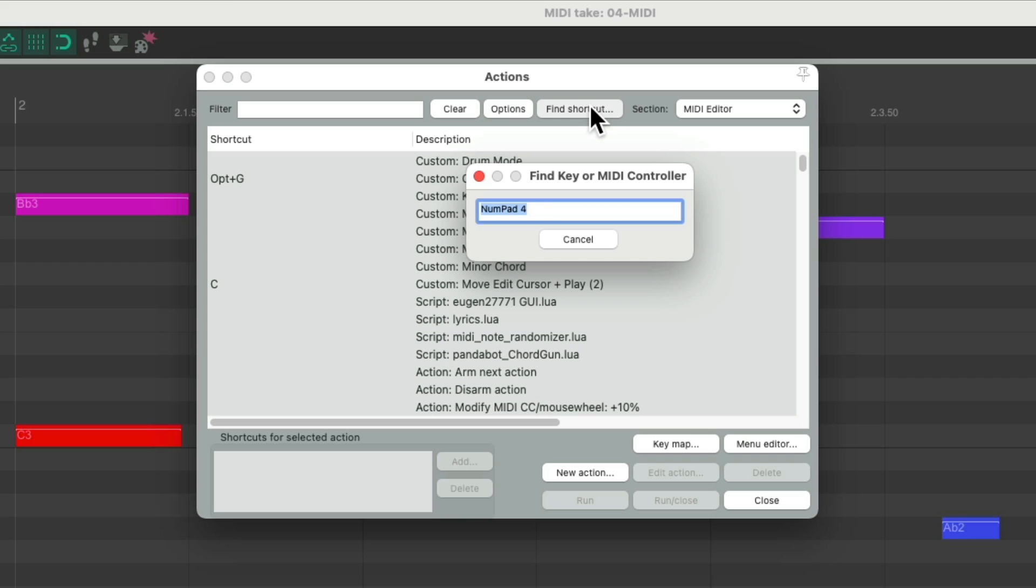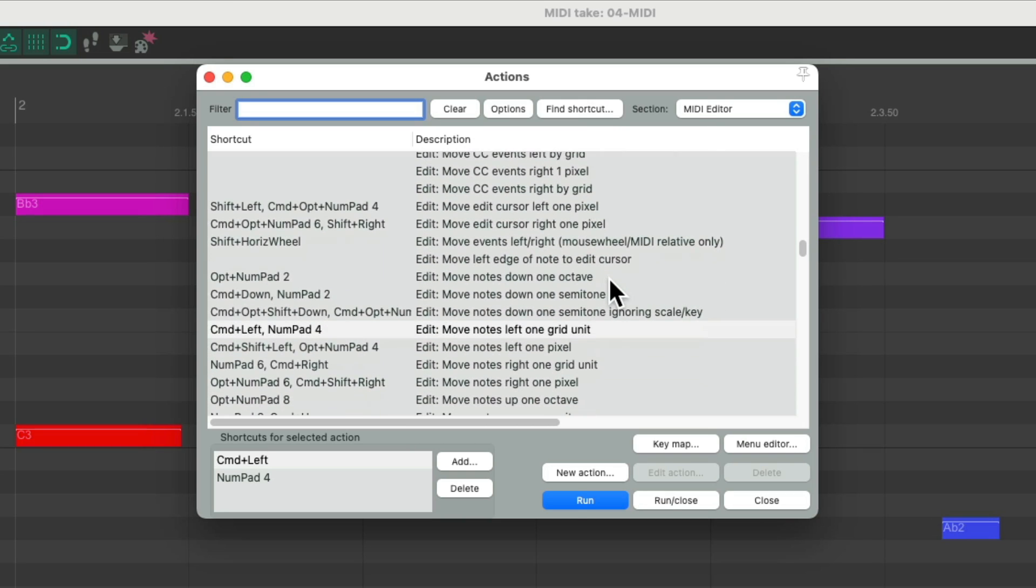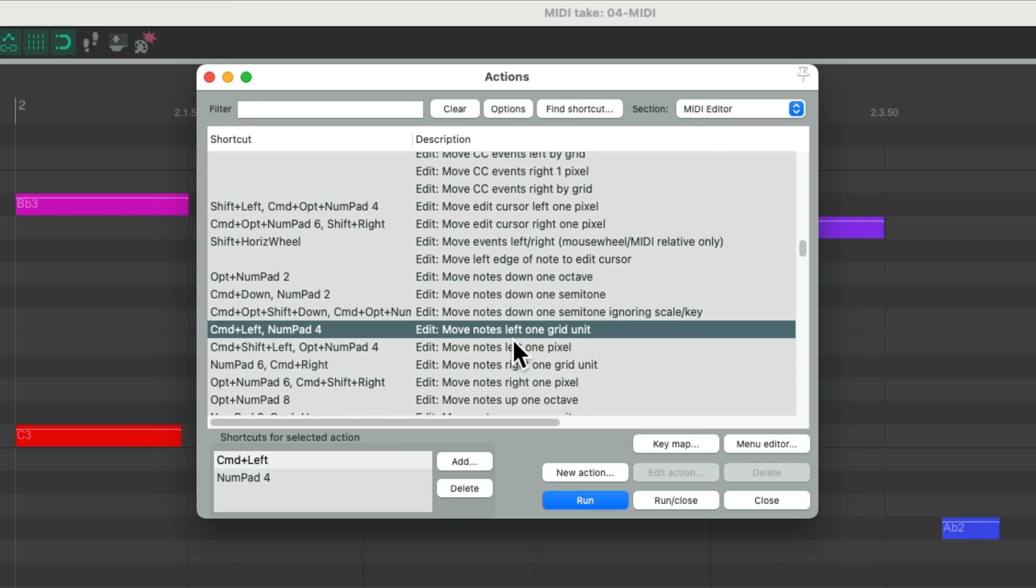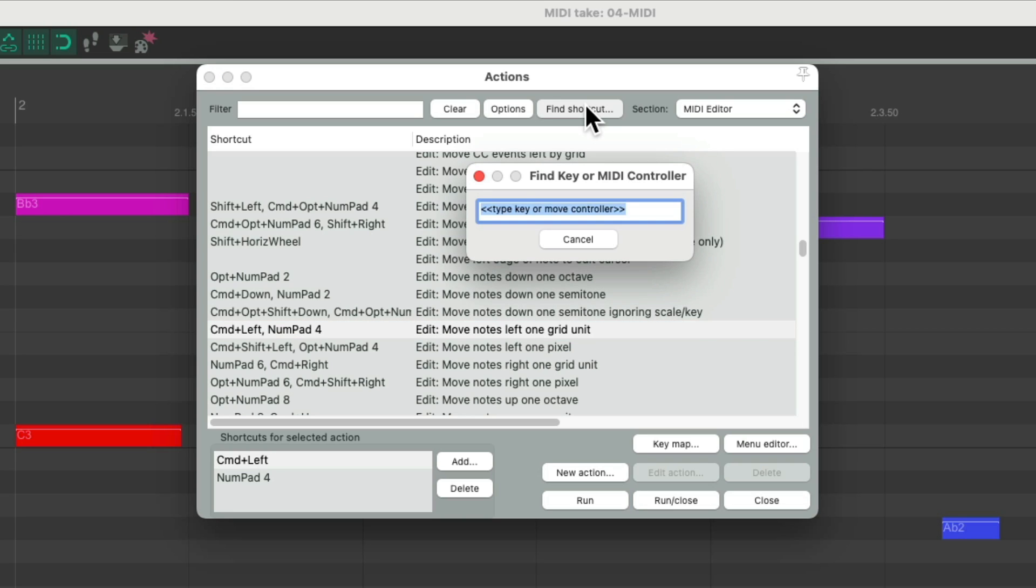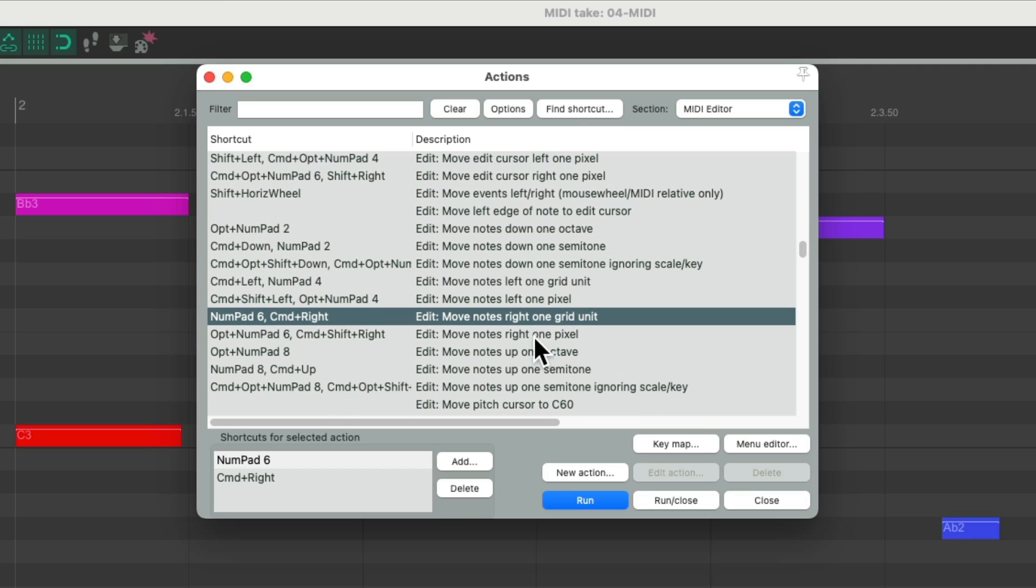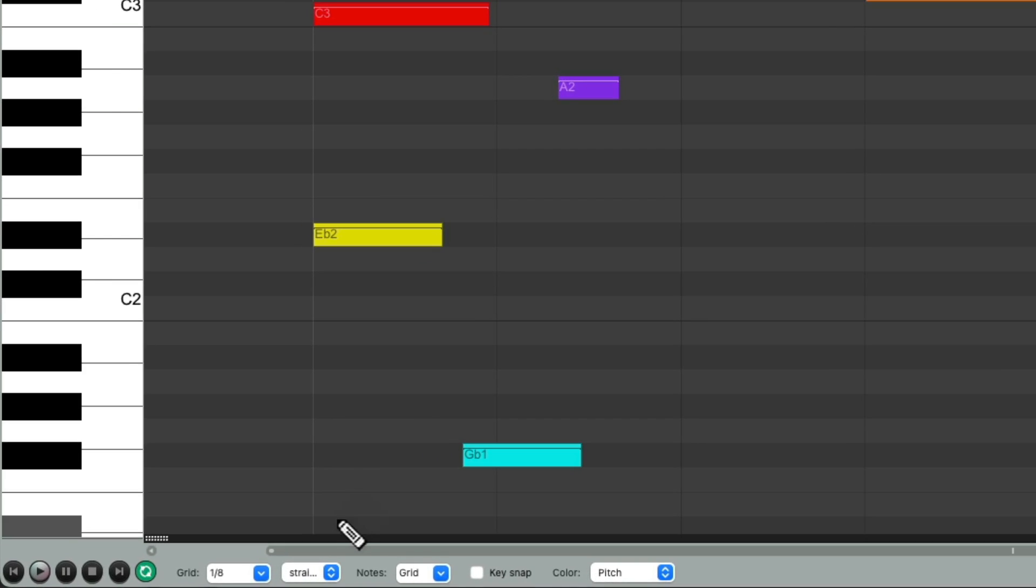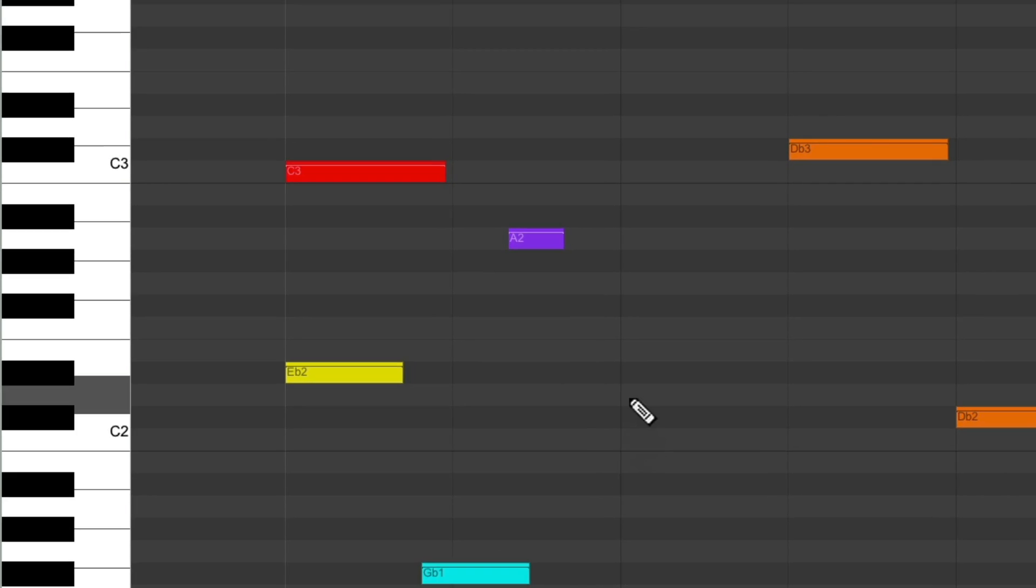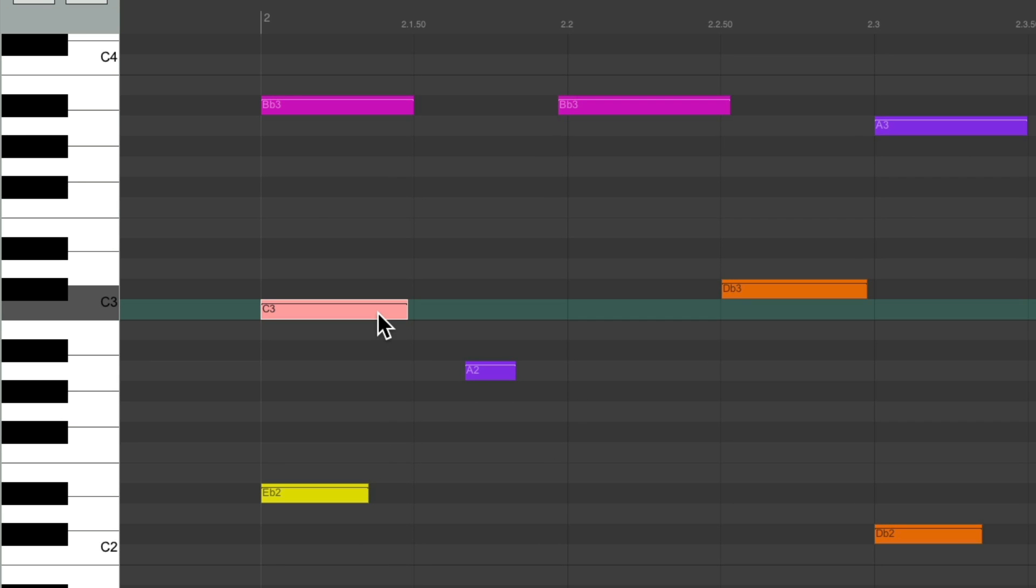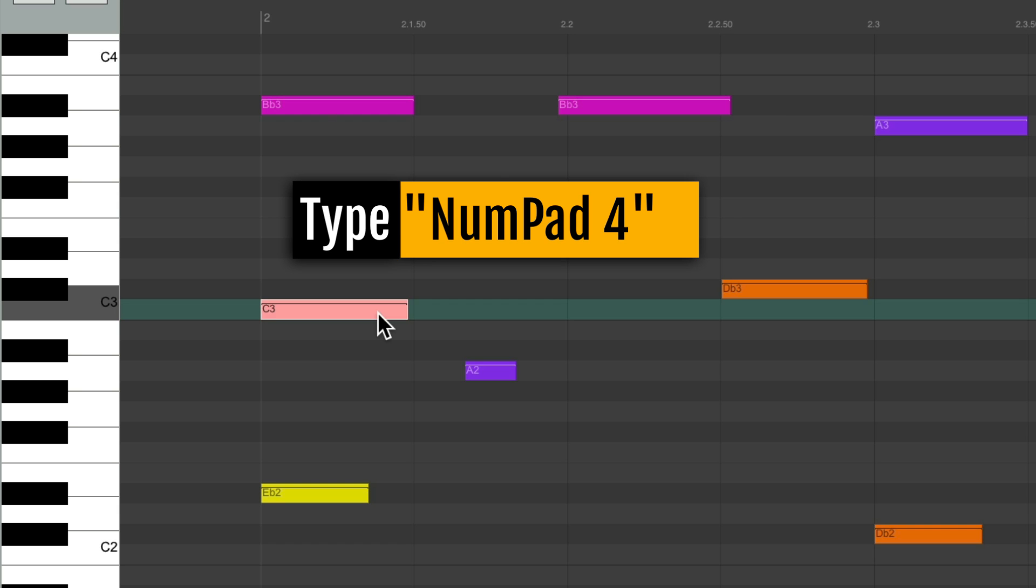Next, we have the number pad 4 key, which is going to move our notes left one grid unit. And it works with the 6 key, which will move the notes right one grid unit. I have my grid set to 8th notes. So if I select a note, hit the number pad 6 key, it moves it over one eighth note. We hit the 4 key to move it back. If we change our grid size to 16th notes, now it's going to work by 16th notes.